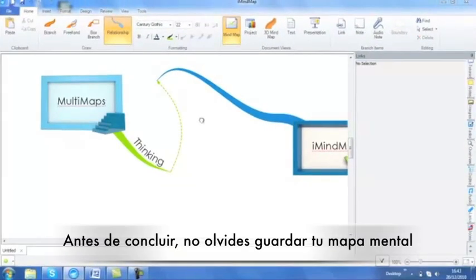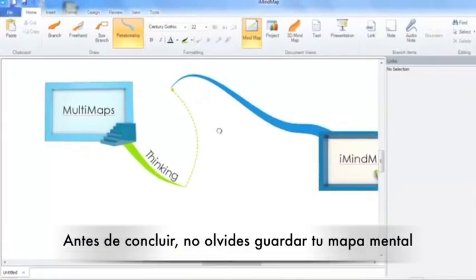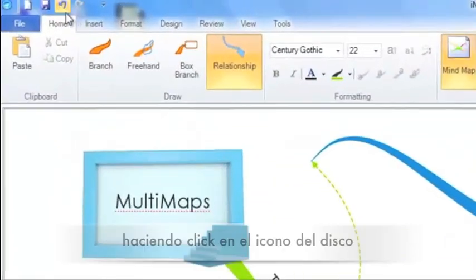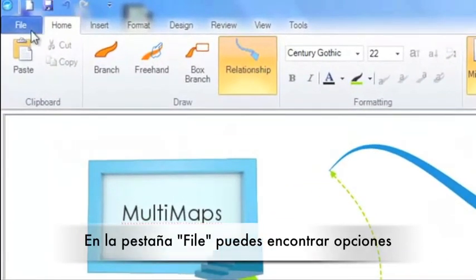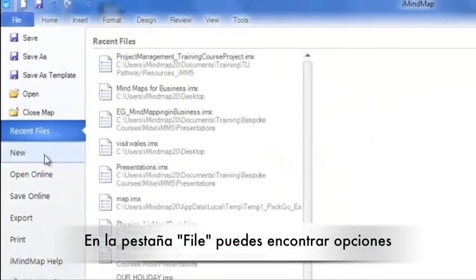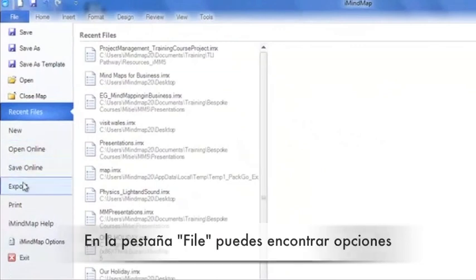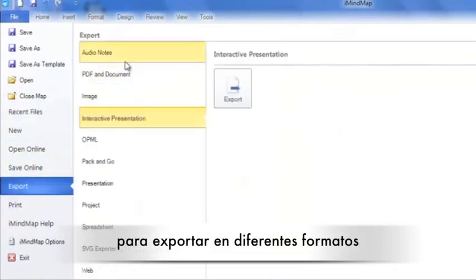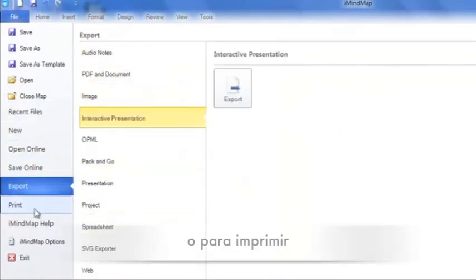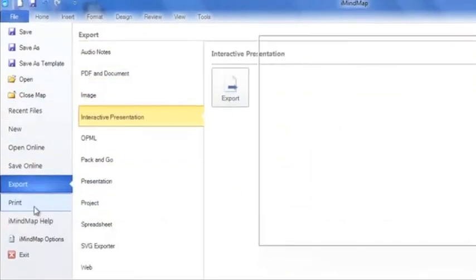Before I go, don't forget to save your mind map by clicking on the disk icon. You can also, under file, export in a number of different ways or print.